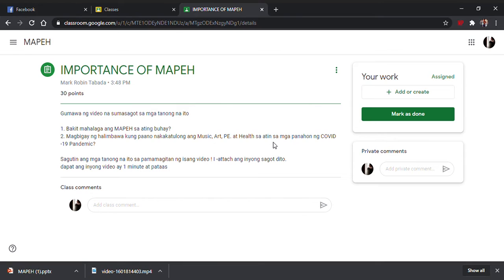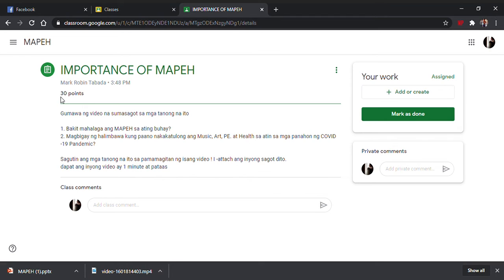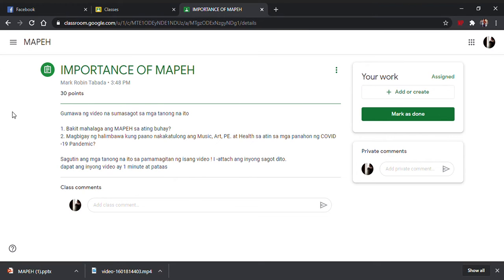Pagka-click nyo, lalabas po dyan kung ano ang gagawin nyo. Ito yung title, tapos ito yun kung ilang points, kung kailan niya nipost, kung anong oras. Ang sabi po dito, gumawa doon ng video at isend dito. Dito kayo mismo magsisend kung saan siya nag-post ng assignment.